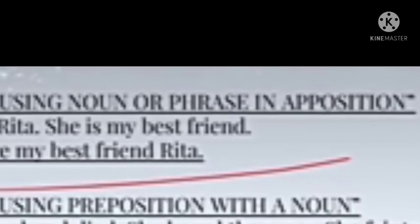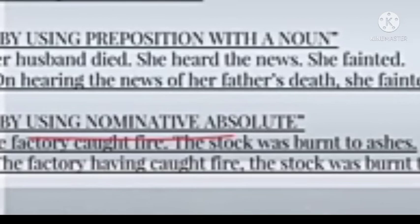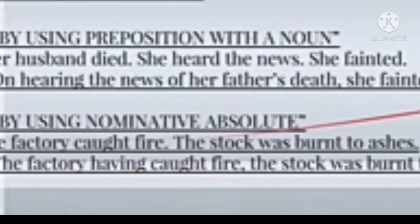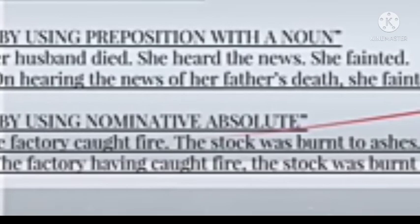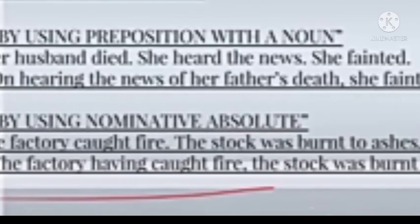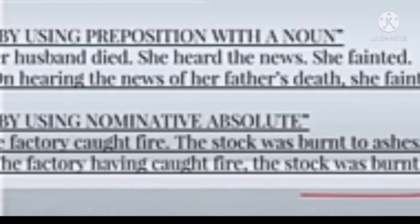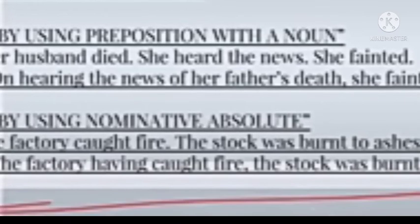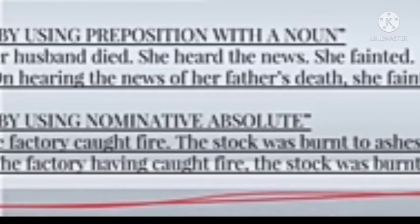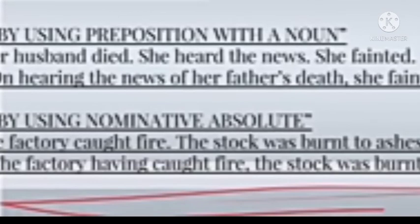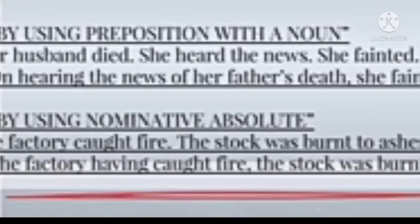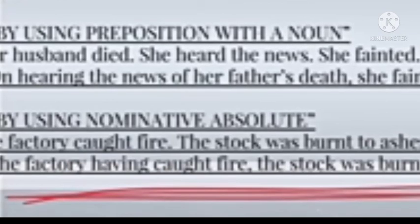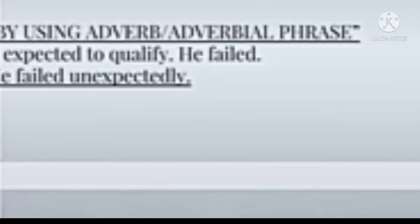The next method is by using the nominative absolute. For example: 'The factory caught fire. The stock was burned to ashes.' Combined using nominative absolute: 'The factory having caught fire, the stock was burned to ashes.' This construction uses the word 'having' to connect the two sentences.